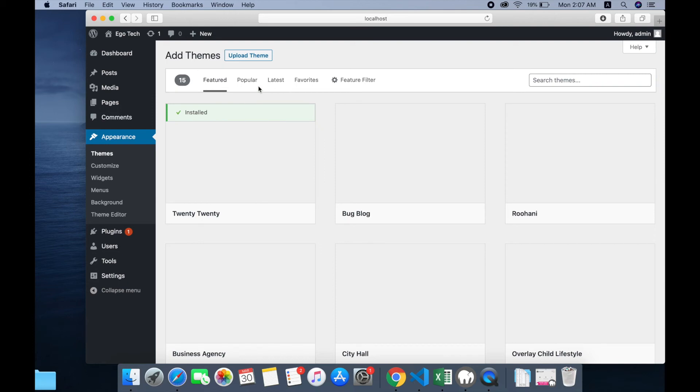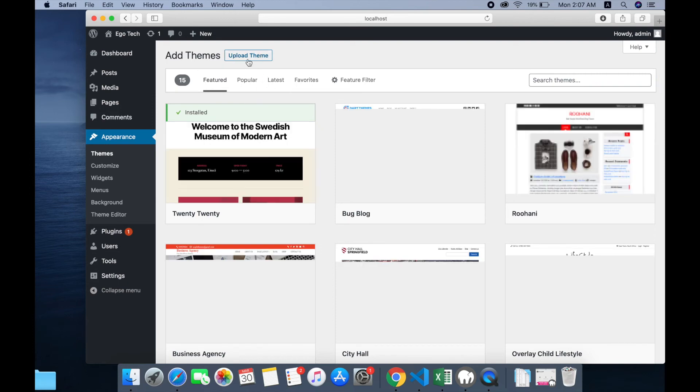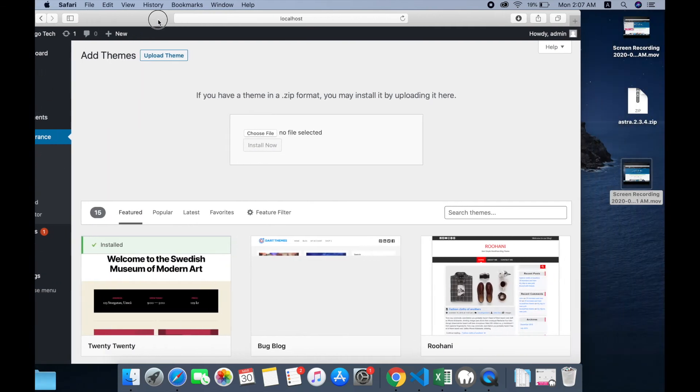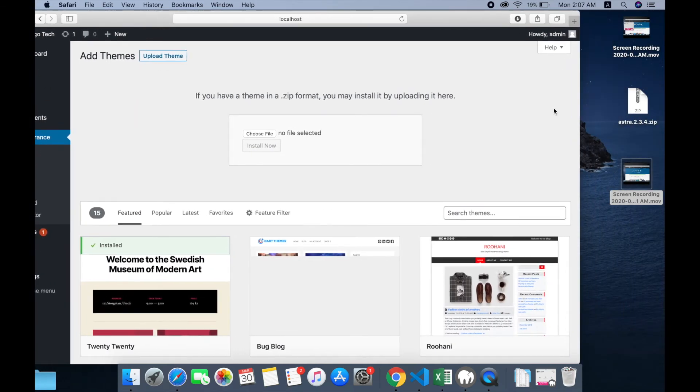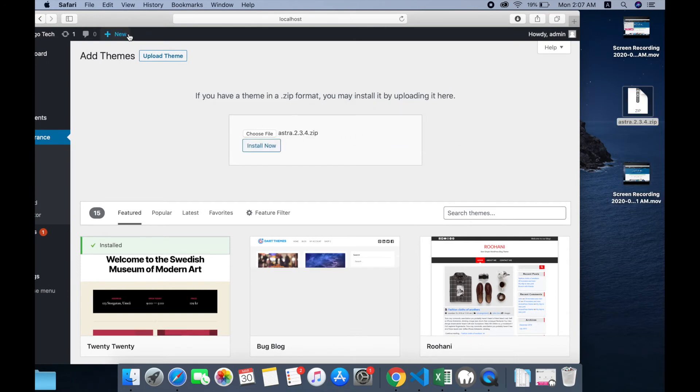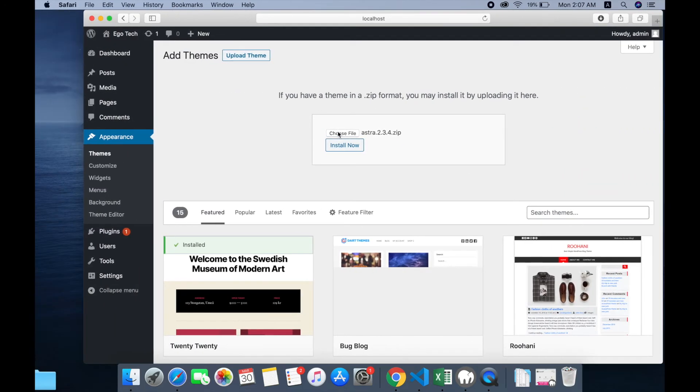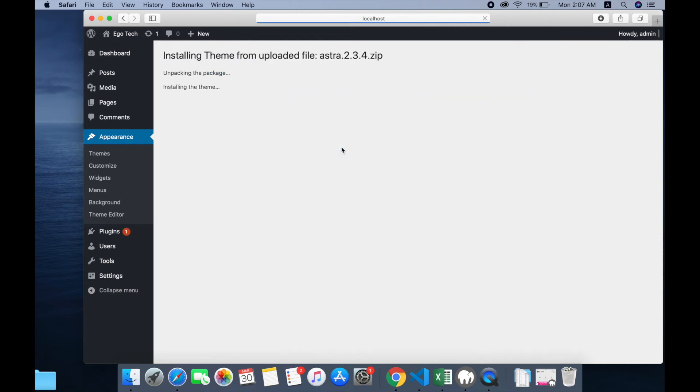Then upload theme. I have a theme on my desktop. Drag, then install. Installing theme... theme is installed successfully.